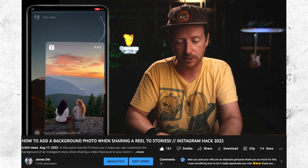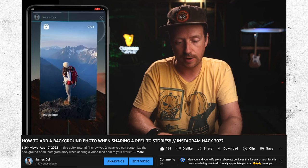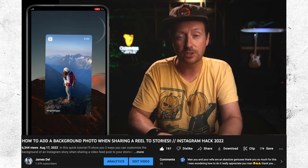In a previous video, I showed you how to add a custom background photo when sharing a reel to your Instagram stories. But at the time that only worked for iPhone users — until now. This is a new Instagram hack that I came up with specifically for Android users, including myself. But in reality, this hack will also work for iPhone users too.